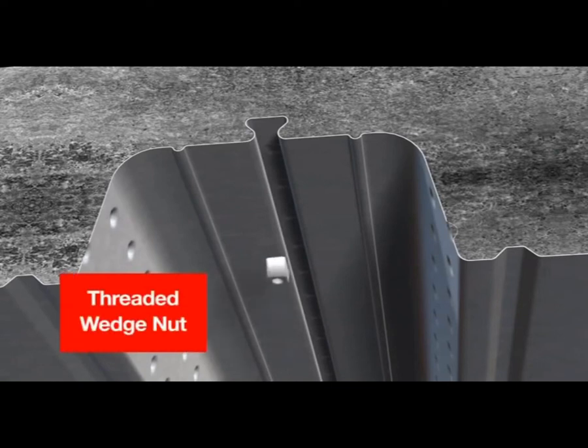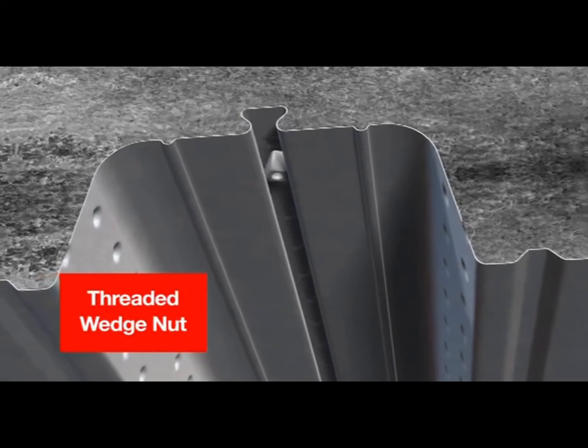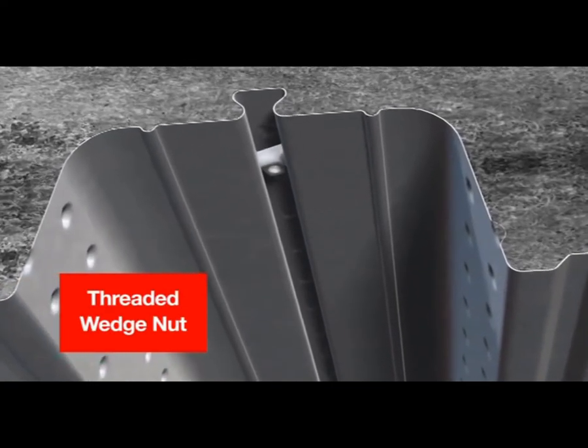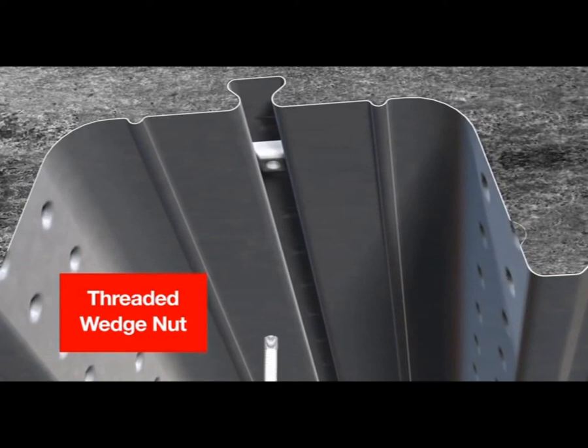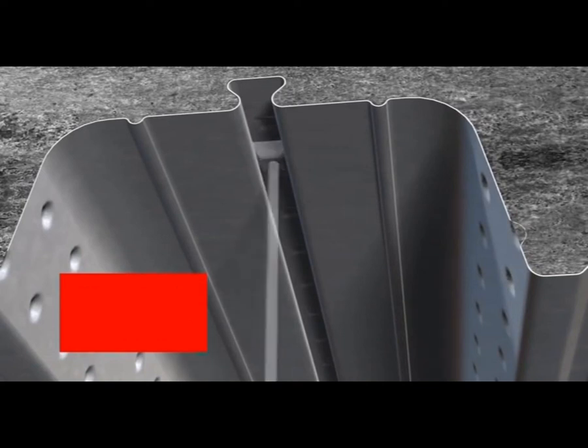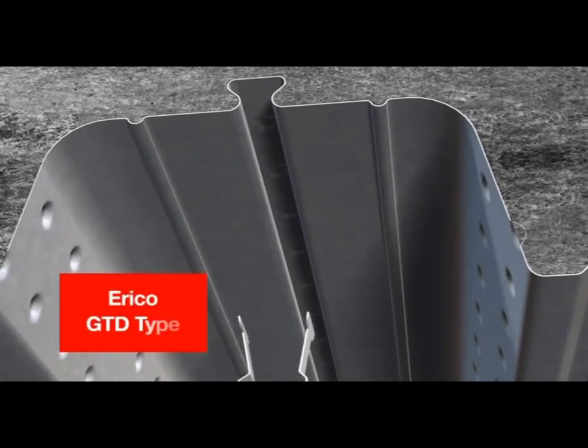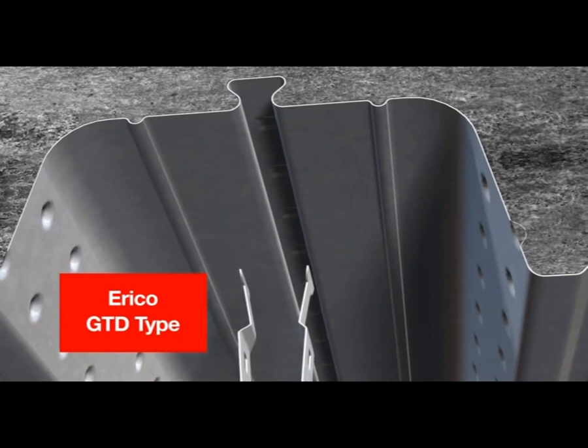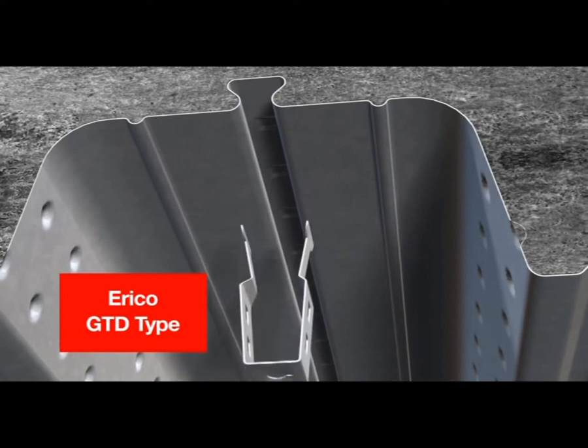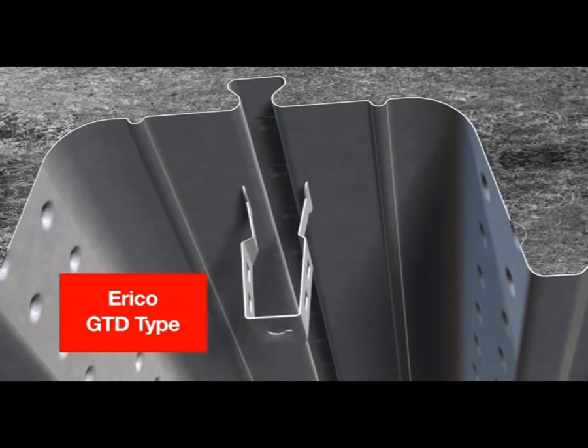Comfloor hangers are available for Comfloor 60 and Comfloor 80 only. The Comfloor threaded wedge nut is best used for heavier loads. For loads up to 50kg, a GTD type hanger can be used.